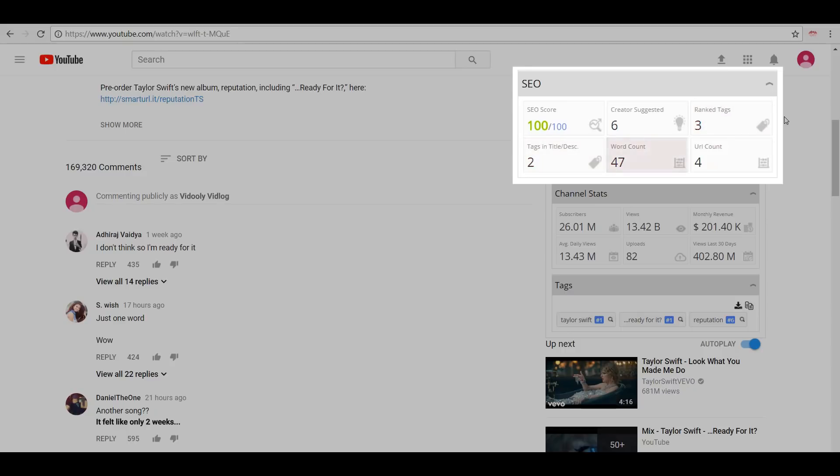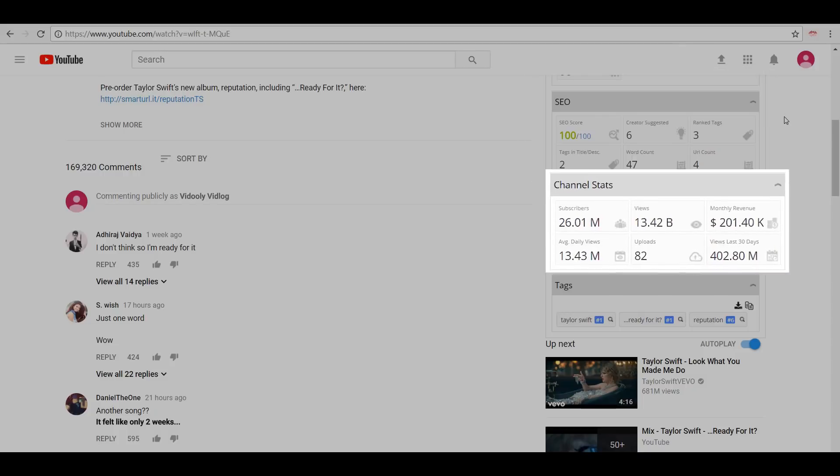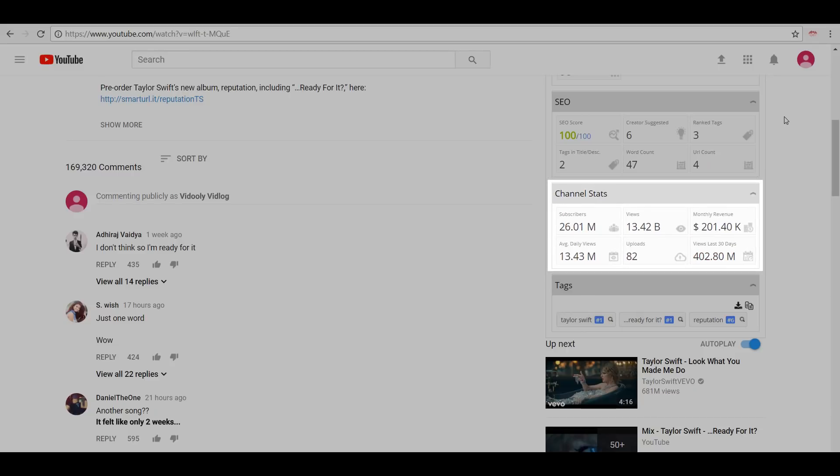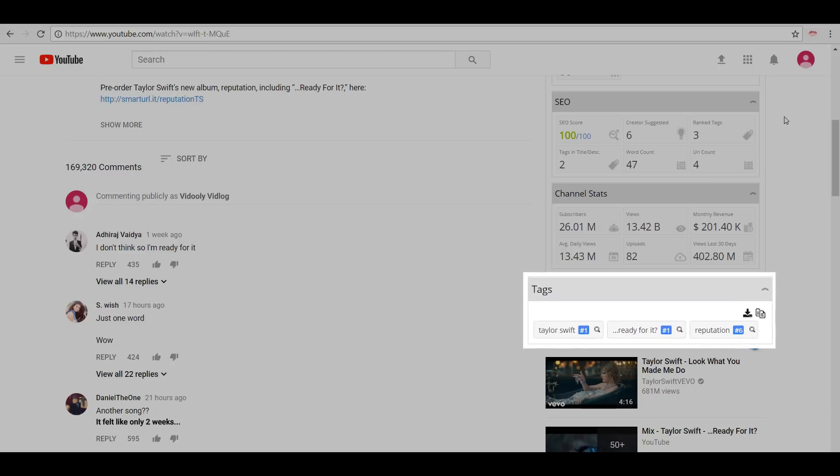Moving on, we have the Channel Stats where we can see the total number of subscribers on the channel, the views, the revenue generated by the channel, average daily views, total number of uploads, and the last 30 days view count. The final tab in the summary section is the Tags, wherein all the top tags are ranked in the order of their performance.